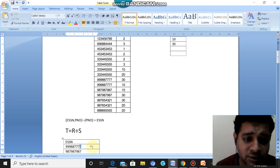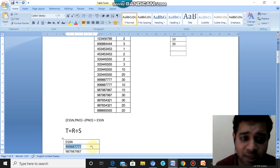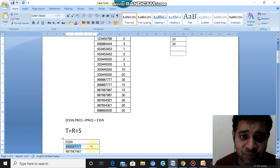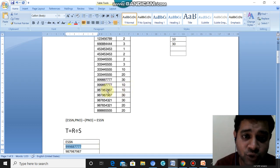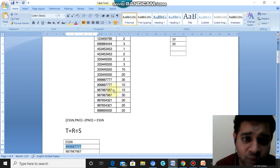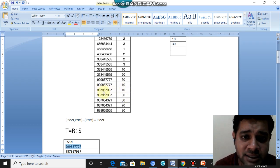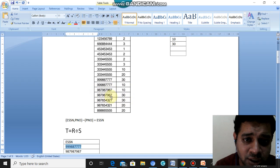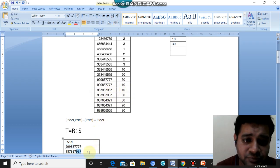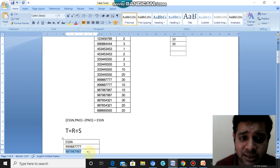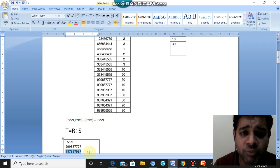This row appears in the result. Similarly, checking further, there is one more occurrence where both P-numbers 10 and 30 contain the same ESSN value. Observing those rows confirms the same value, giving us a second result. This is how the division operation works.